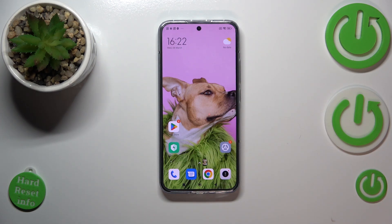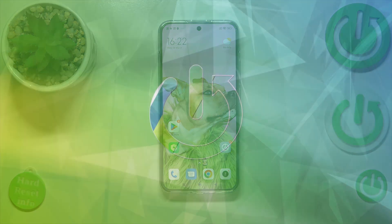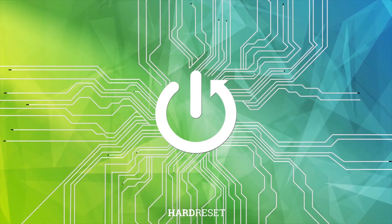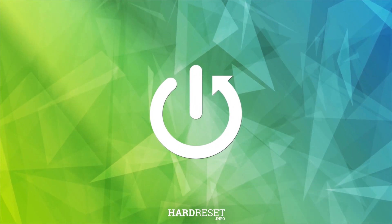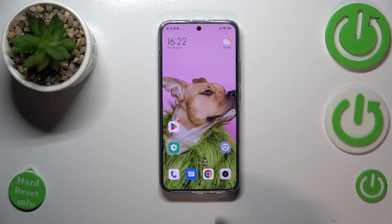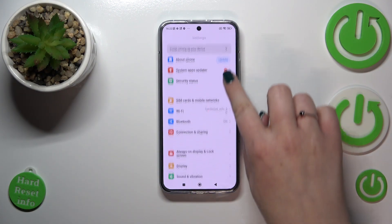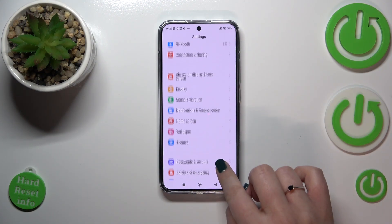Hi everyone. I've got a Xiaomi 13 and let me share with you how to change the screen timeout on this device. First of all, we have to enter the Settings.